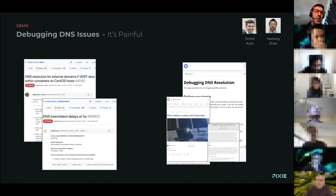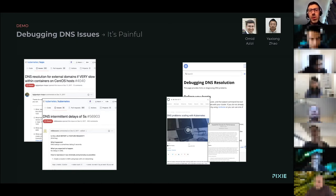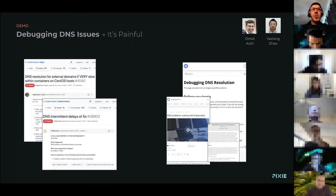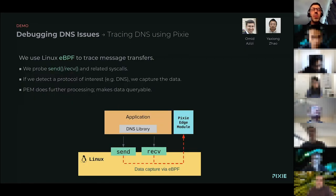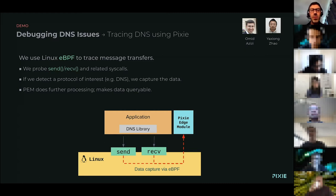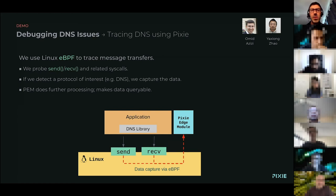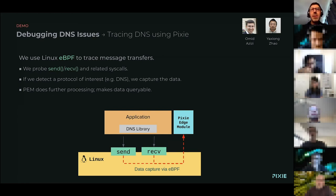So at Pixie, what we wanted to do is provide a little bit more visibility into what's happening with DNS on your cluster. Just a quick overview of how we do this sort of thing. It's the same way that we trace other protocols that you can get from Pixie. Things like HTTP and MySQL and Postgres, we've added DNS to the list.